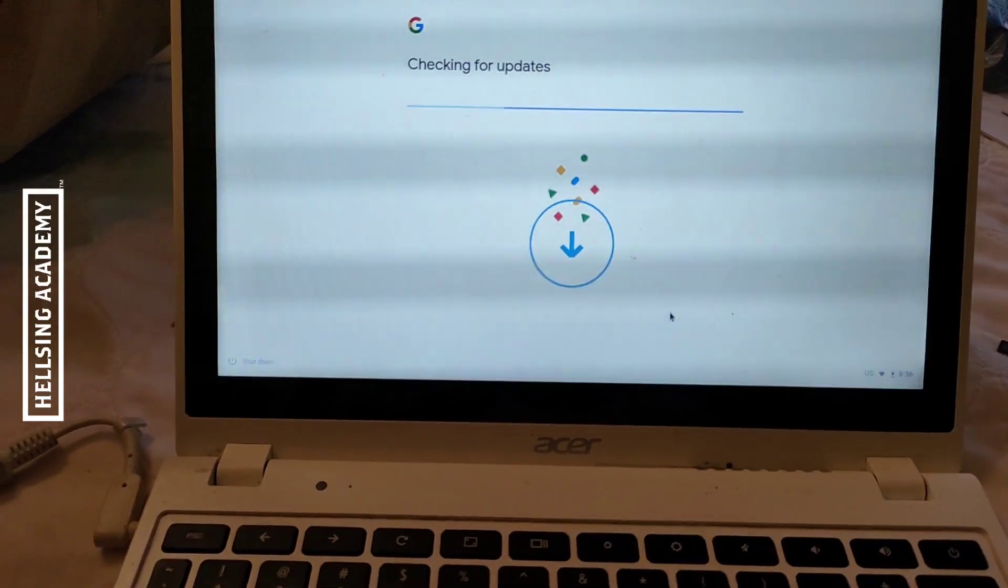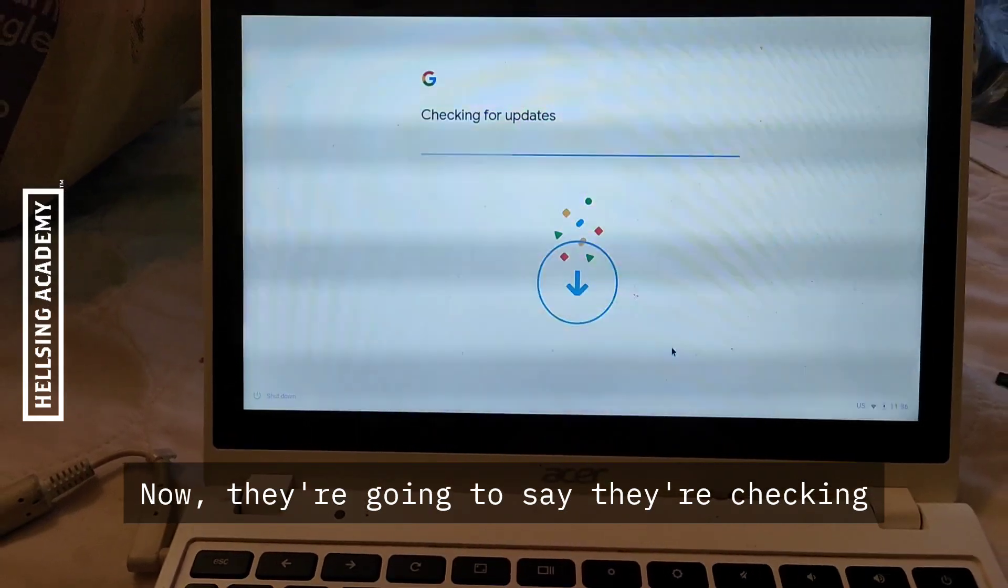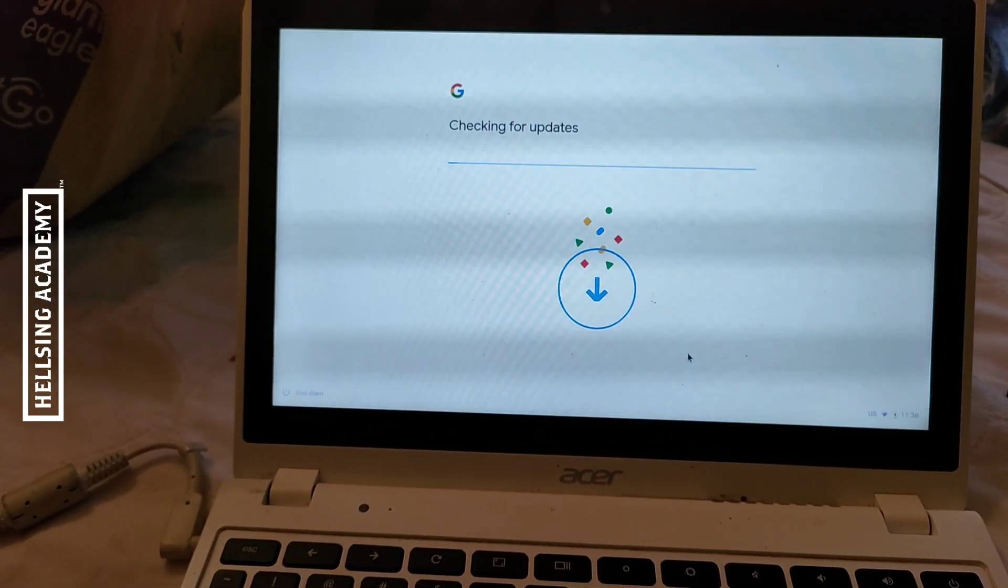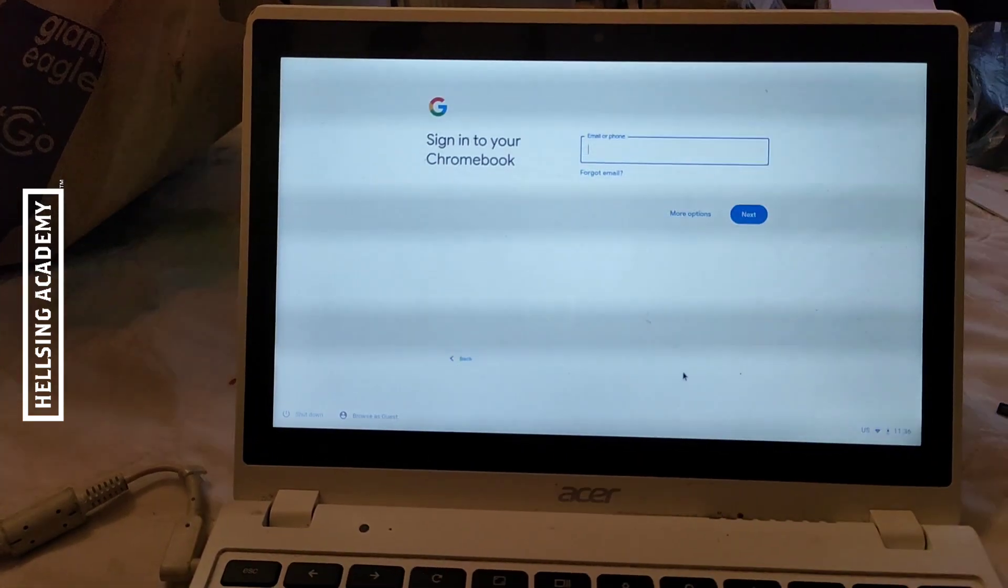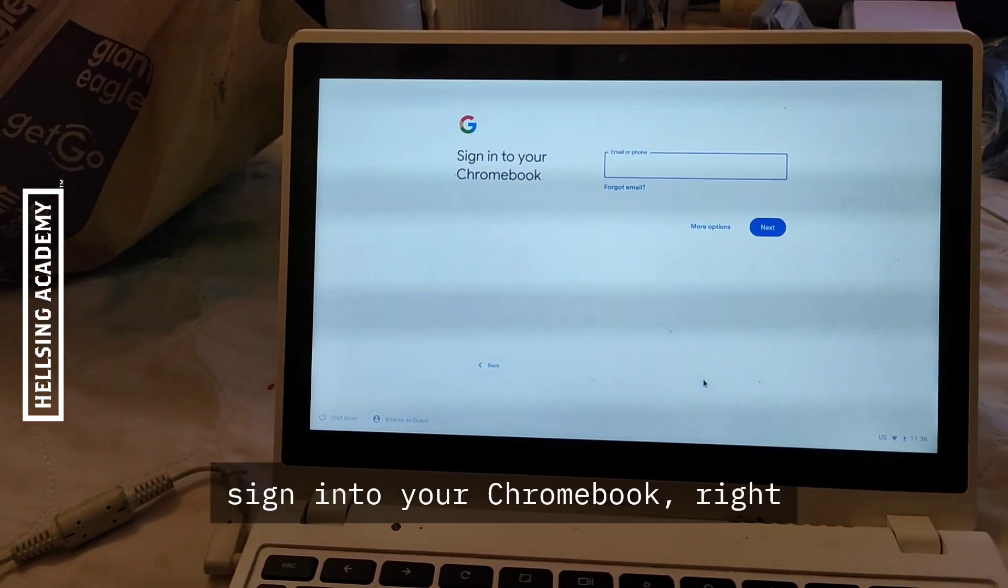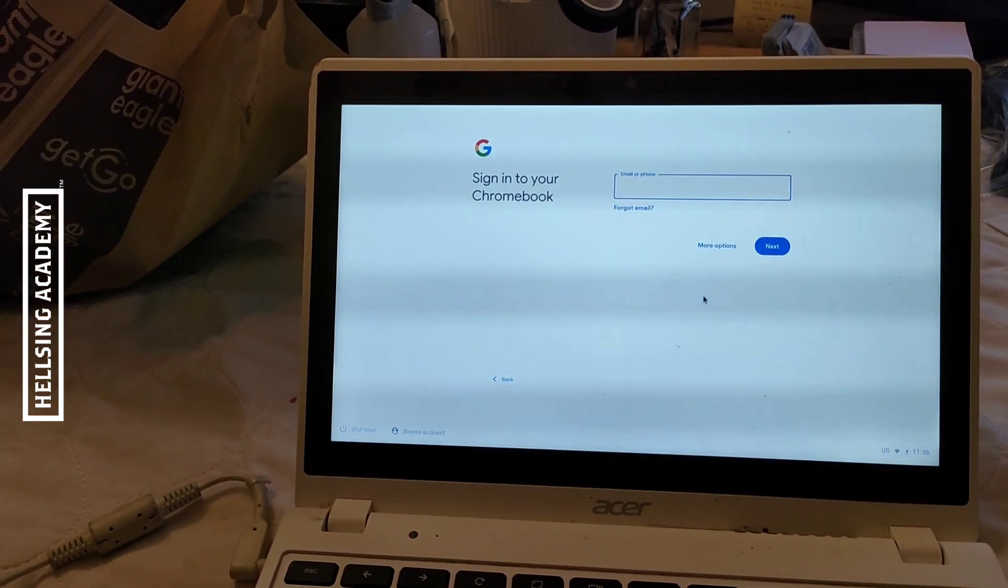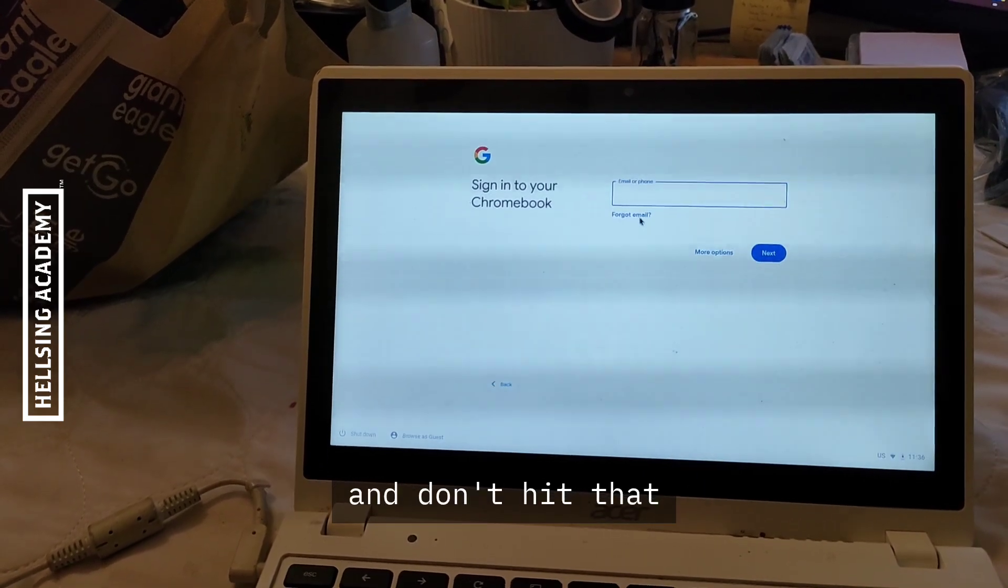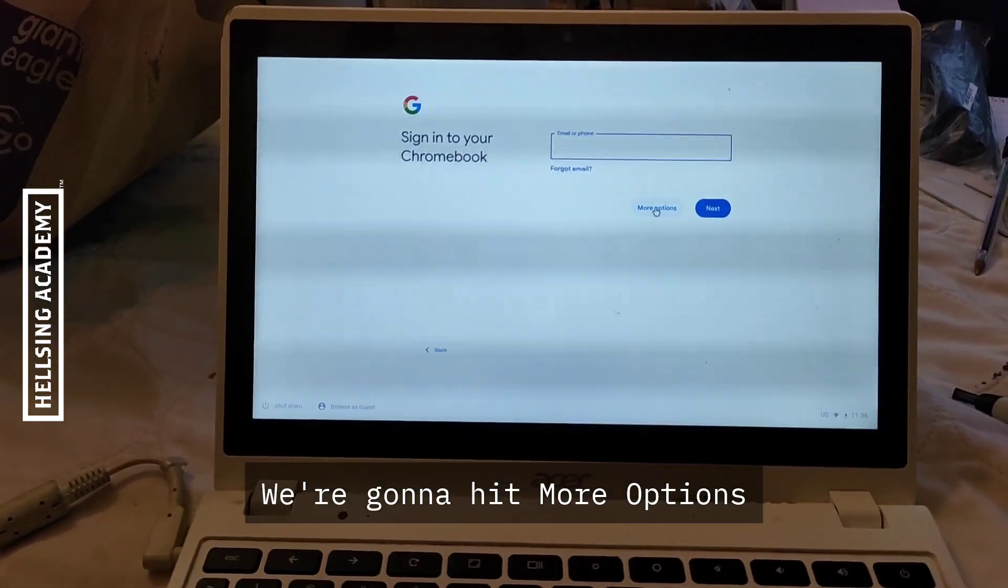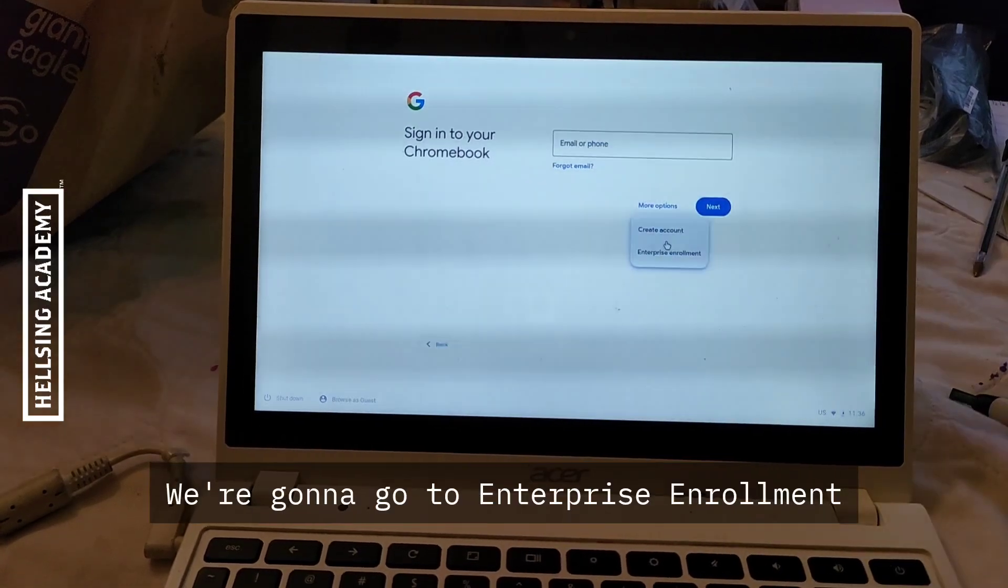Now they're going to check in for updates, which is fine. Now it says assign your Chromebook. Don't do anything with this. We're going to hit more options and go to enterprise enrollment.